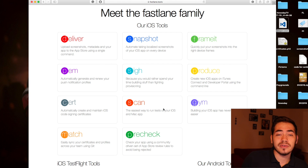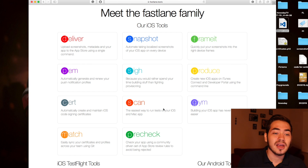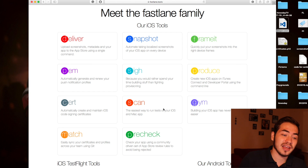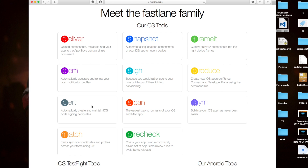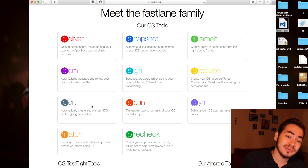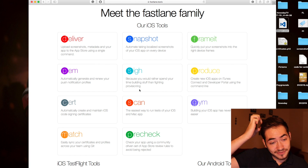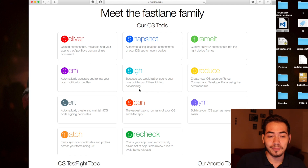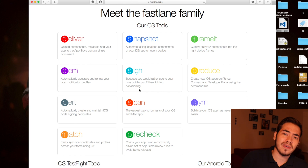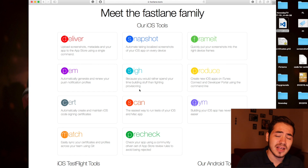What I will cover — something I've seen a lot of developers struggling with and something you guys have asked about — is provisioning profiles and signing certificates. We have Cert for automatically creating and maintaining iOS code signing certificates, and also Sign for provisioning profiles. As Fastlane says, you'd rather spend your time building stuff than fighting provisioning — that is very true. With Fastlane you don't have to go to the developer portal to create app IDs; Fastlane can do everything for you.